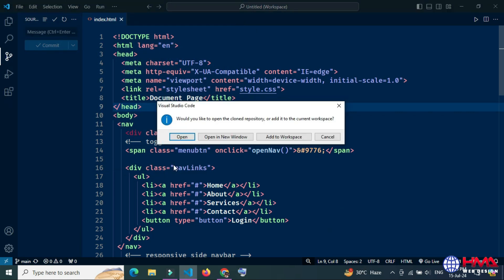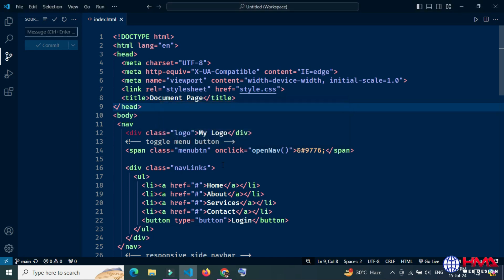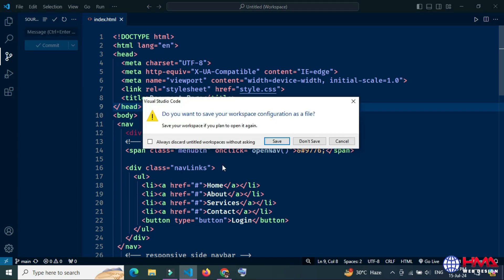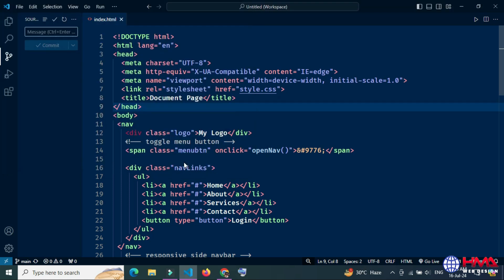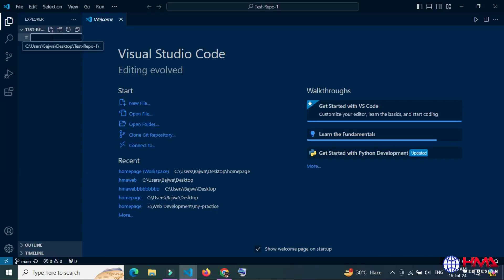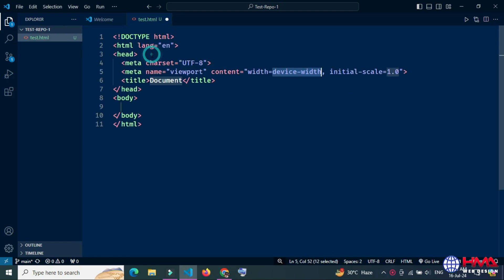Now I want to open this repository locally in Visual Studio Code. You can see that the repository has been opened locally. I created a file, test.html, and here is the code in the file.